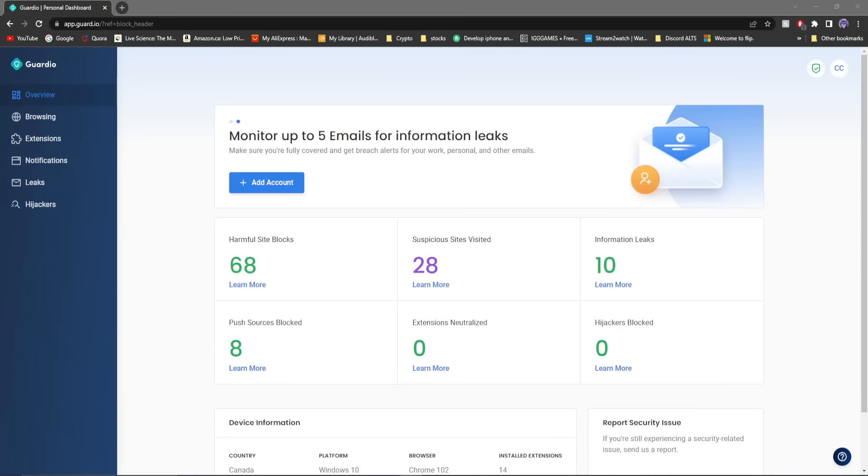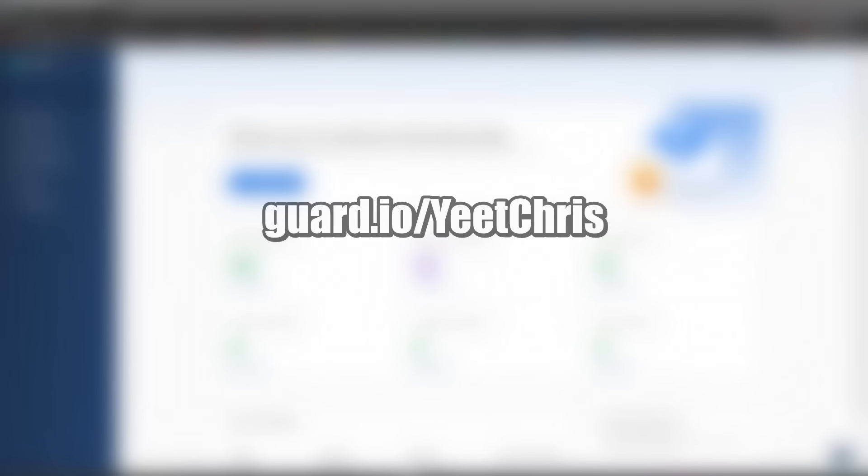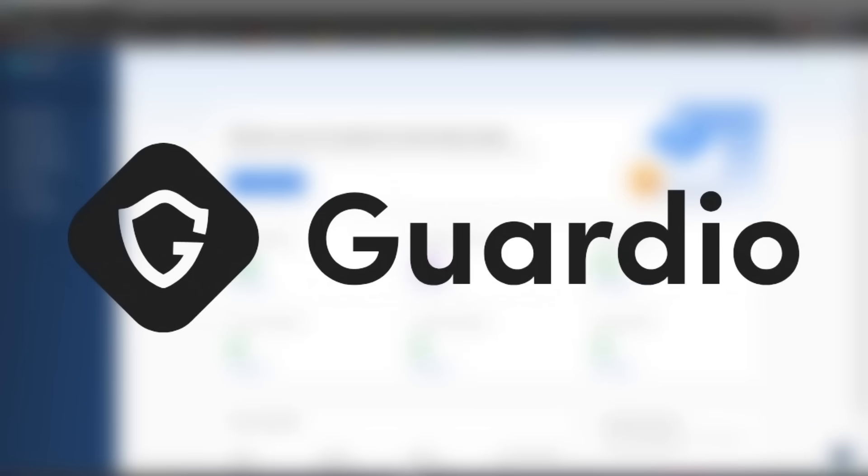Anyways, that's Guardio. It protects you and your information online and acts super fast as you just saw. If you want to get it, make sure to check out the link in my description and add it to Chrome. Don't forget their premium subscription is now 46% off, and you can use it with 5 free family members. If you did like the video, please make sure to drop a like and subscribe if you are new. Anyway, peace. Guardio.io slash Yeet Chris.